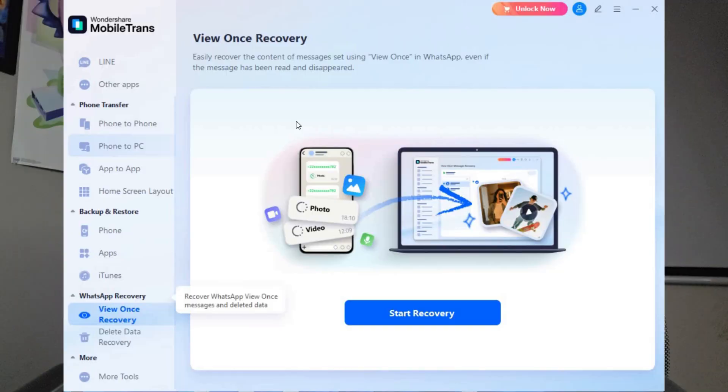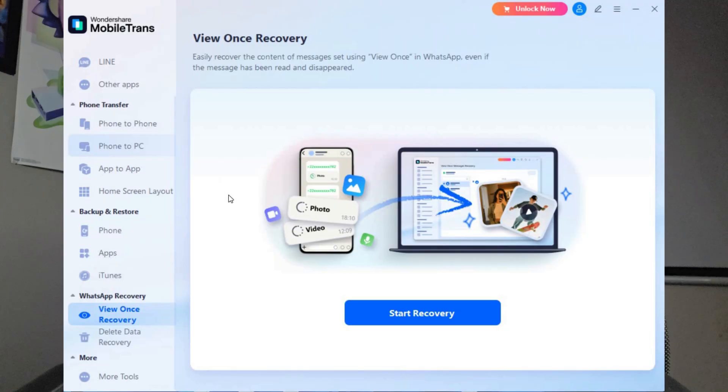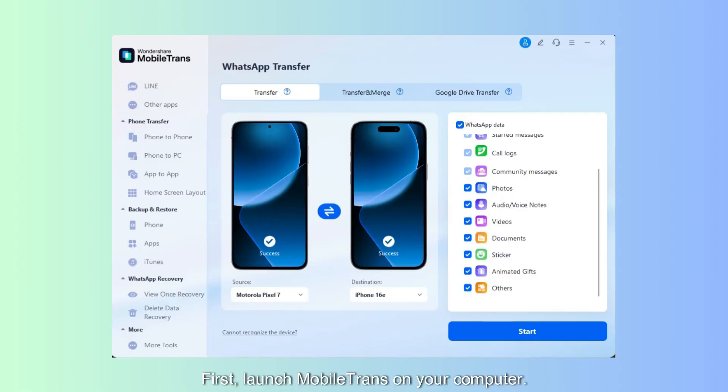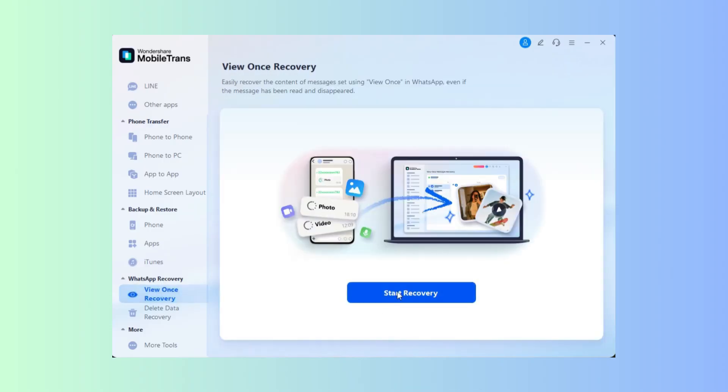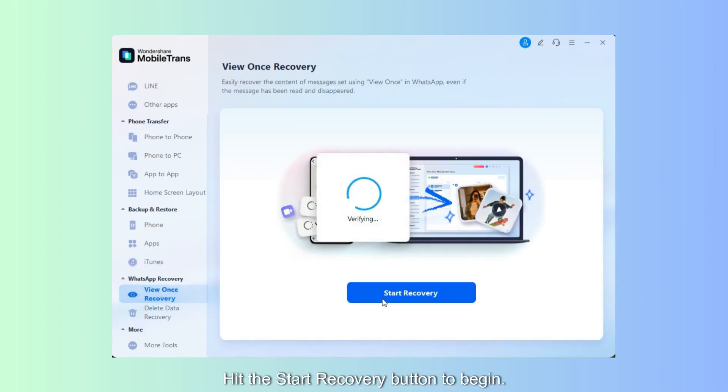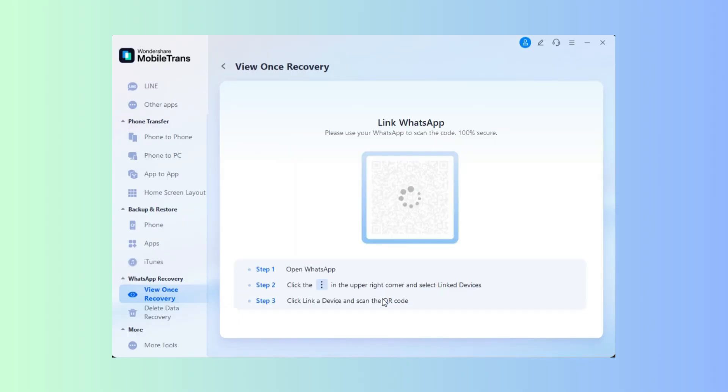MobileTrans also just got its version 5.0 update, which gave us the new ViewOnce recovery. And ViewOnce recovery saves videos, pictures, or audio that can no longer be viewed, ensuring users never miss important messages. All you have to do is load the MobileTrans application, click on ViewOnce recovery, hit the Start Recovery button to begin.